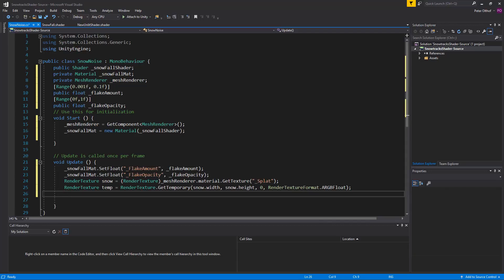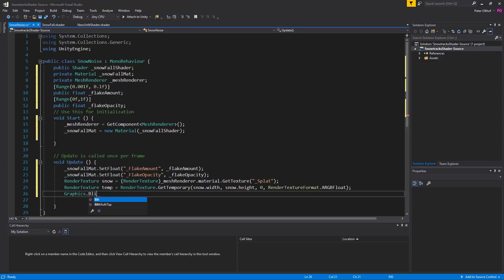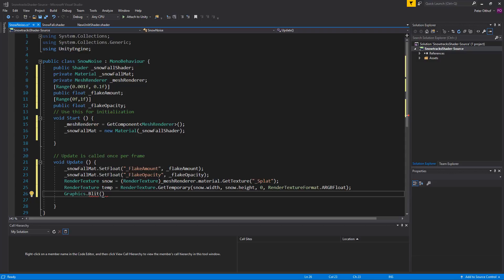Now what we'll be doing is we're going to use the graphics dot blit. So we'll type graphics dot blit. So what the graphics dot blit function does is it creates a draw call. It takes a source texture and writes to a destination texture with a specific shader material. This is often used in creating post processing effects for example applying bloom or depth of field to the camera. But for this example we will use the snowfall material and draw to the splat map instead of the camera.